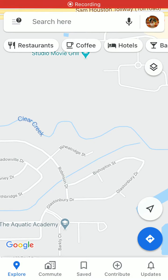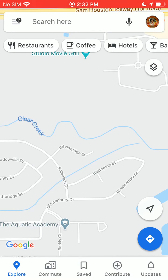Now we're going to go over how to create, edit, and share saved lists in Google Maps on an iPhone.